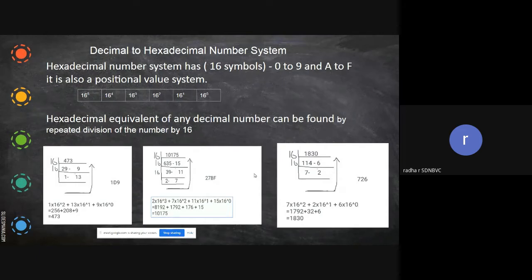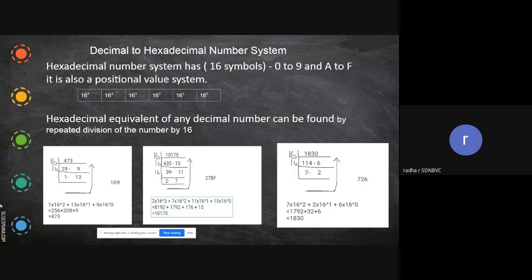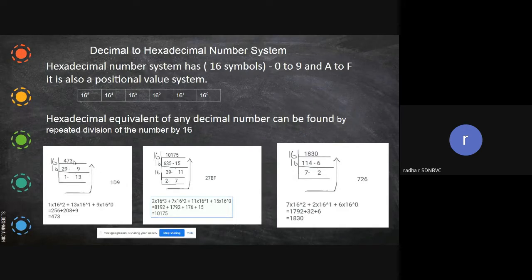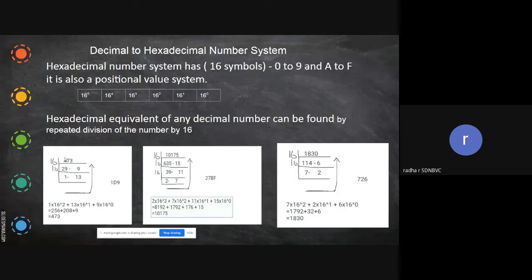The positional value of hexadecimal can be represented as 16 power 0, 16 power 1, 16 power 2, and so on from right to left — just like decimal uses 10 power 0, 10 power 1, and so on. To find the hexadecimal equivalent of a decimal number, you divide by 16, just as you divided by 2 for binary and by 8 for octal.